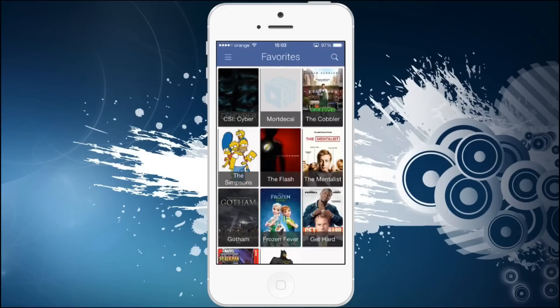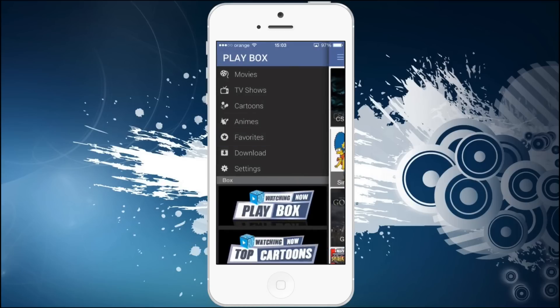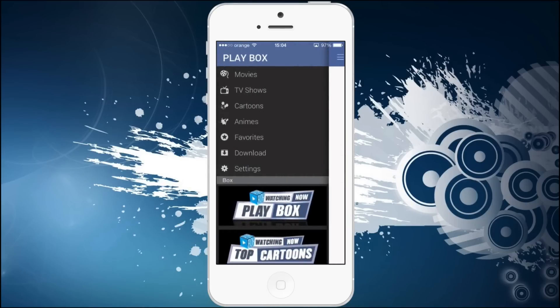And of course the favorites. You can bookmark anything, movies and TV shows. You have a download section. You can download as well for offline use.